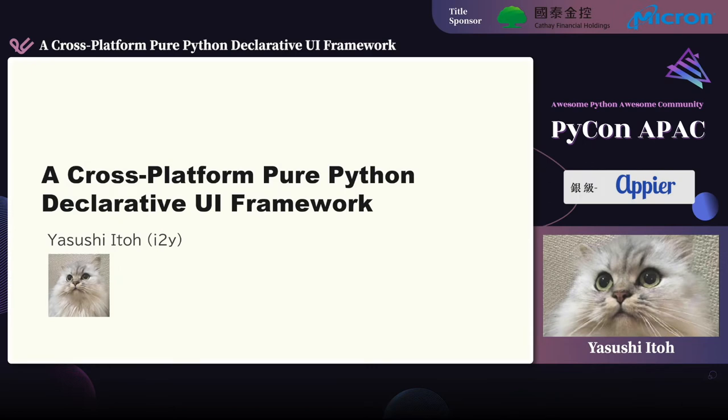Hello everyone. Today, as a software engineer who loves Python, I'd like to talk about cross-platform declarative UI frameworks in the Python world.